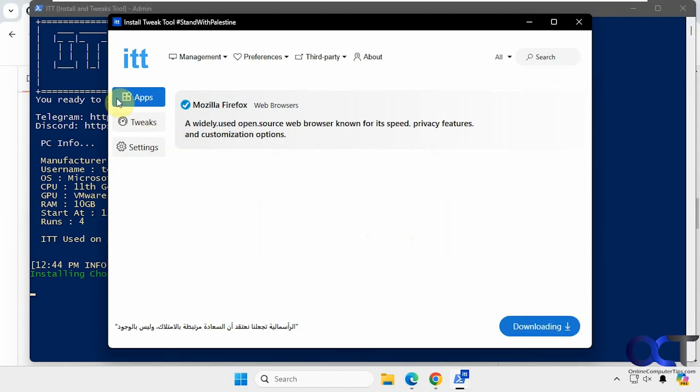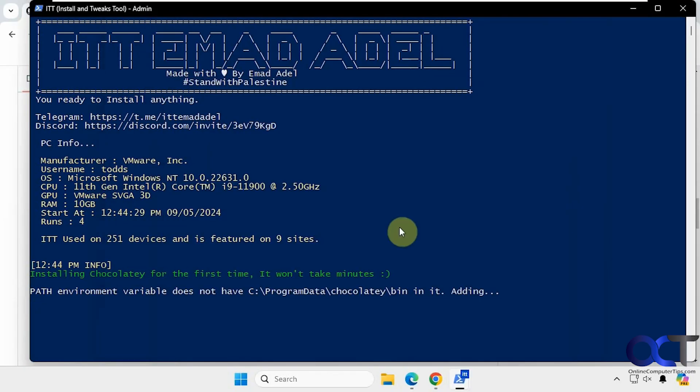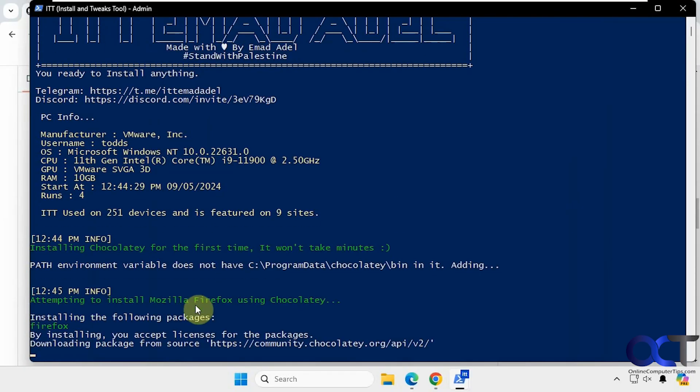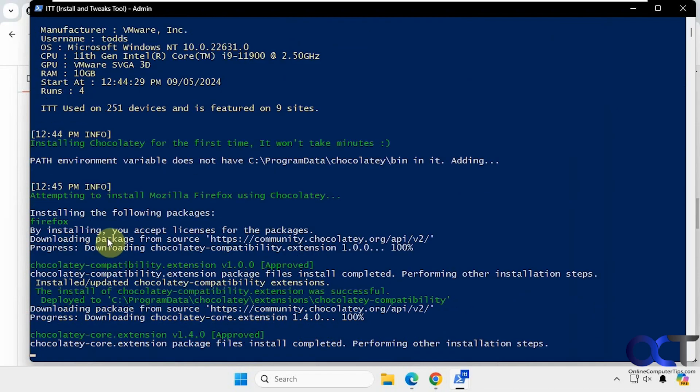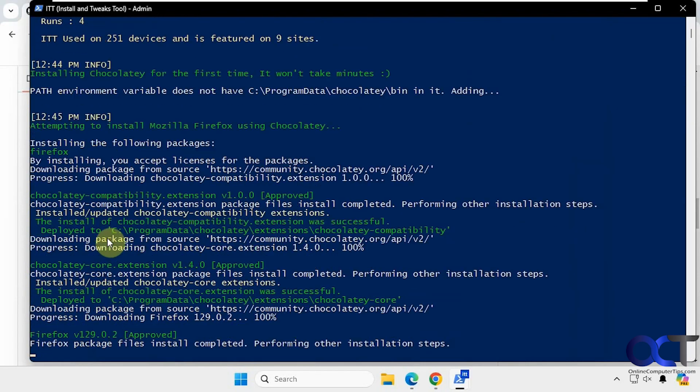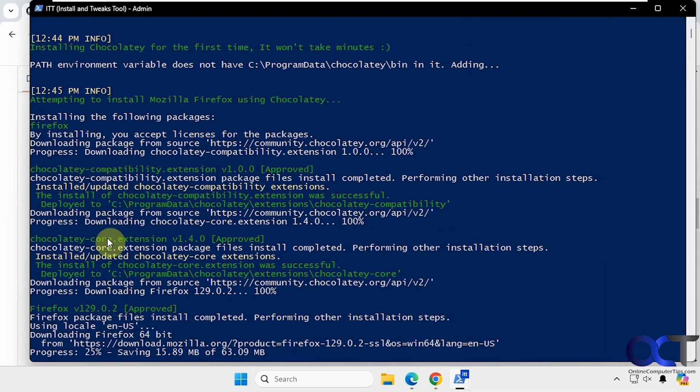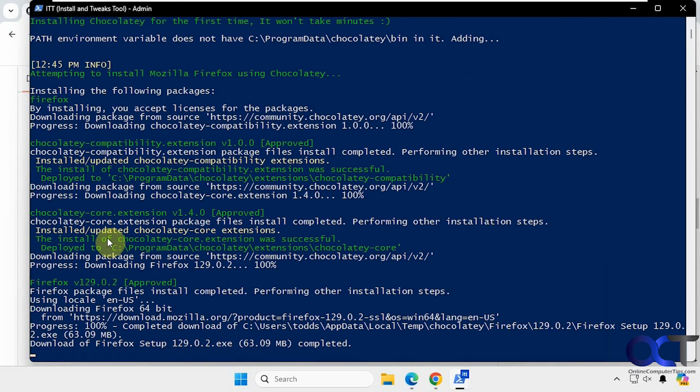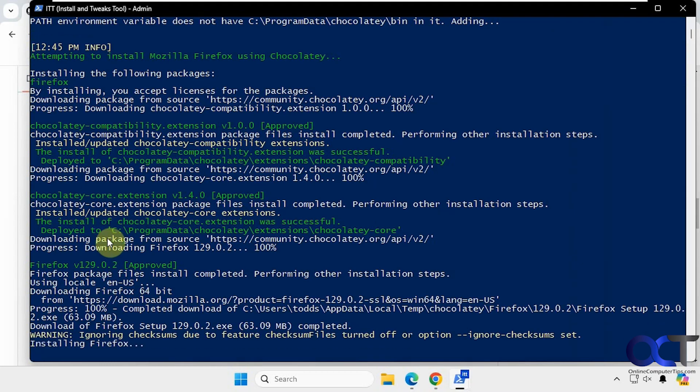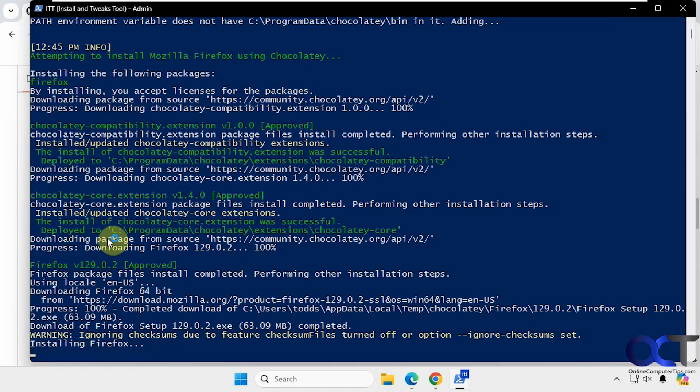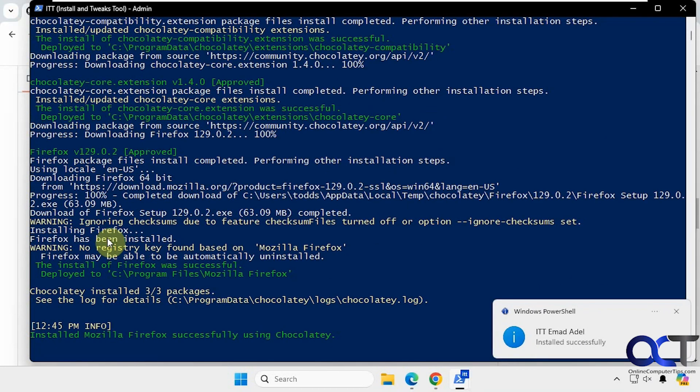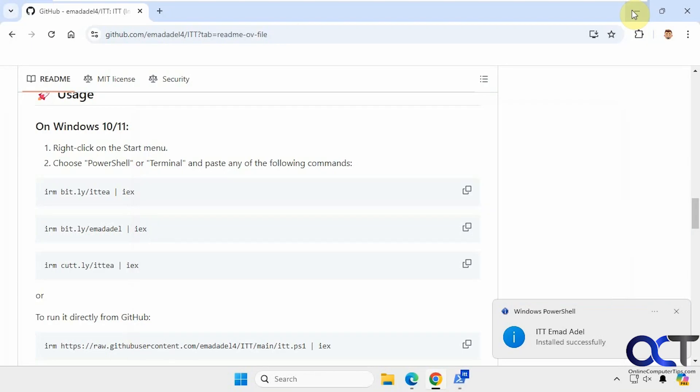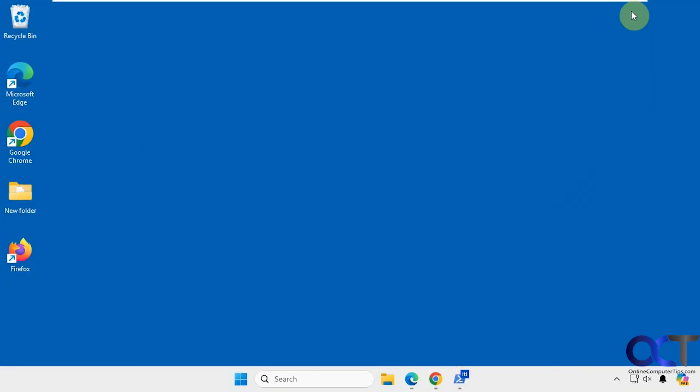So you can see it's downloading and it's going to start the installation. It's going to use Chocolatey to install it, so it has to install Chocolatey to do so. Okay, so we've got a notification that it was installed successfully.